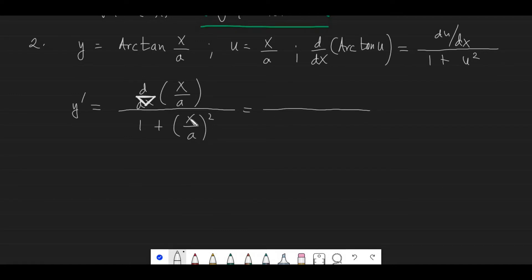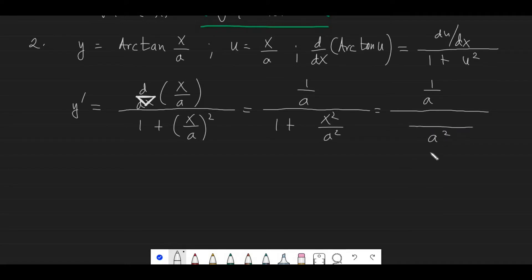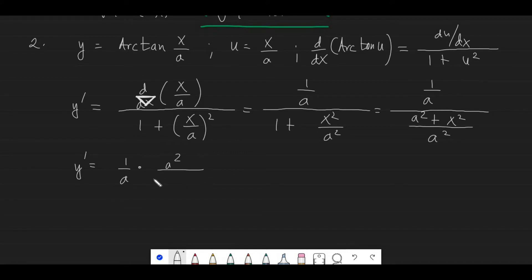Keep in mind that a is constant, so the derivative of x/a is simply 1/a. Simplifying the denominator, we get 1 plus x squared over a squared, which is a complex fraction. In the denominator we'll have a squared plus x squared, all over a squared.